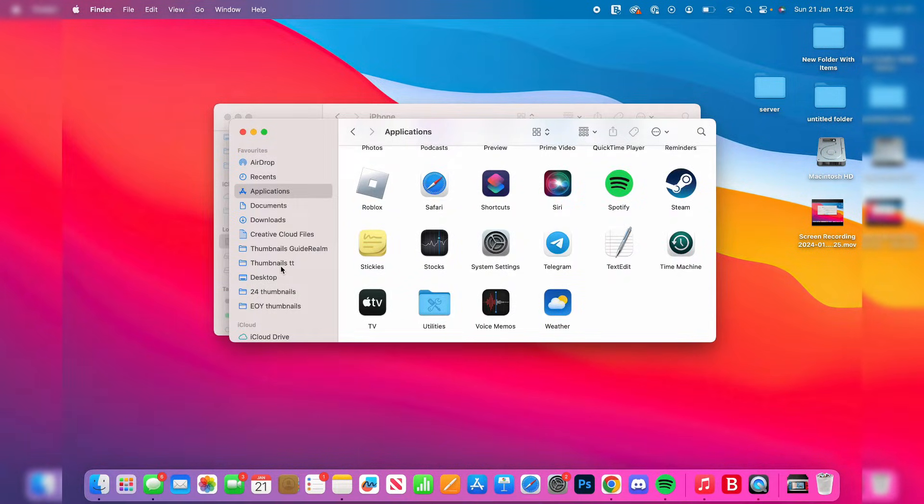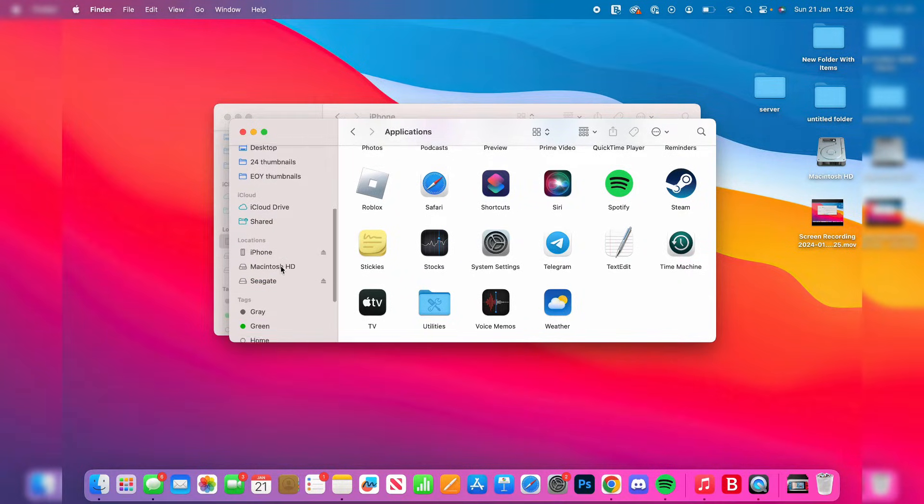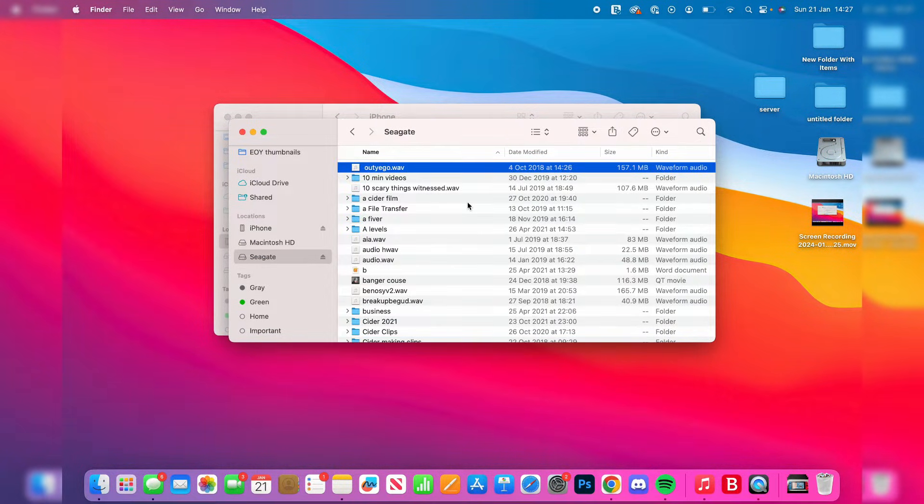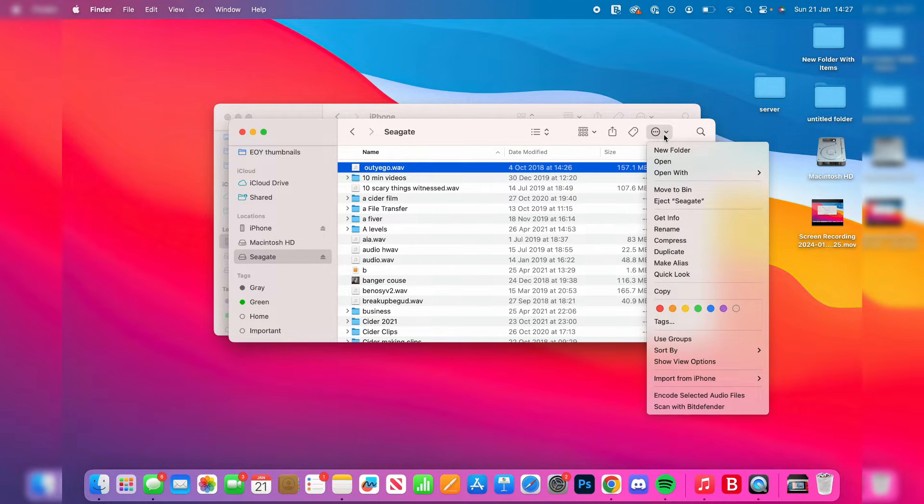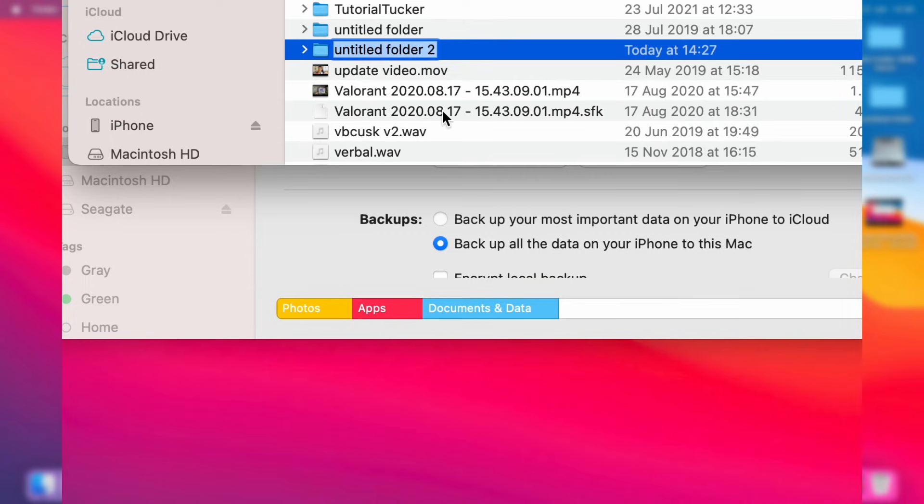Then go into your hard drive. Mine is the Seagate one in Locations. You need to create a new folder. To do that, click on the three dots in the top right, or go to File and then New Folder.